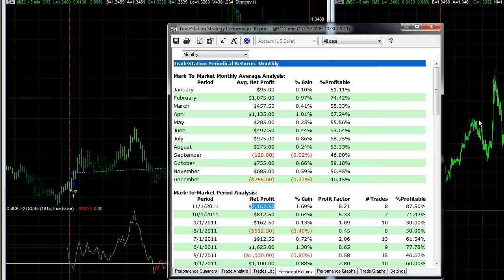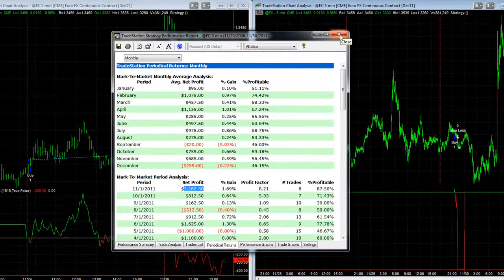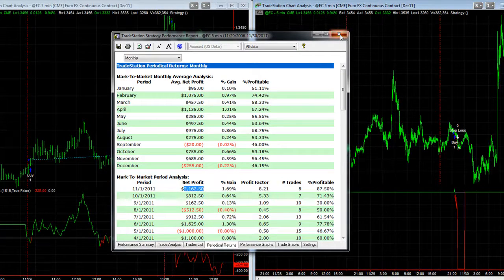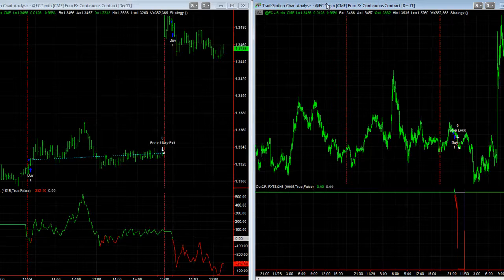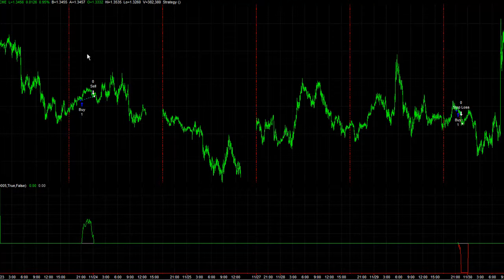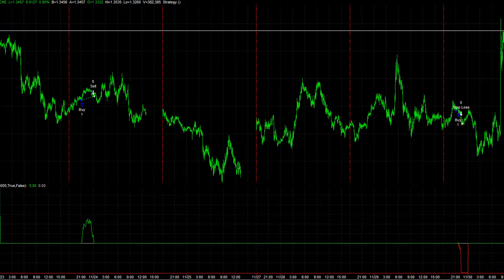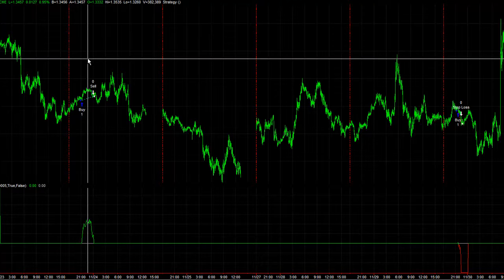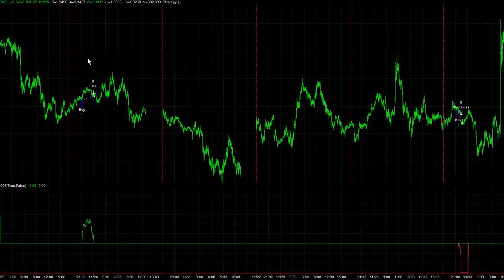So far this month it's up $2,162.50. It's a fairly boring trading system because there aren't many trades and not much trend taking place at night. It uses counter-trend moves — taking advantage of counter-trend setups. There were some nice trades on November 22nd and November 23rd.